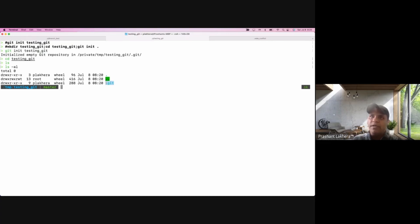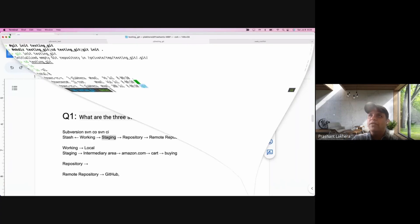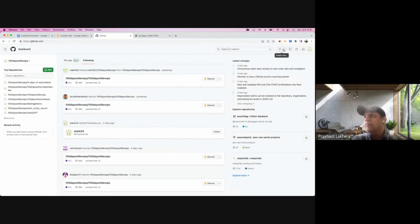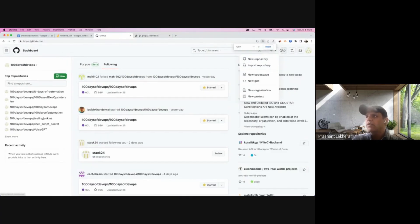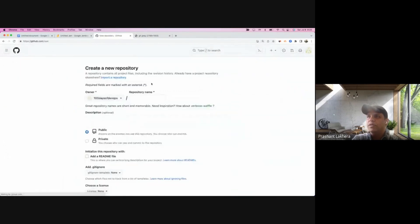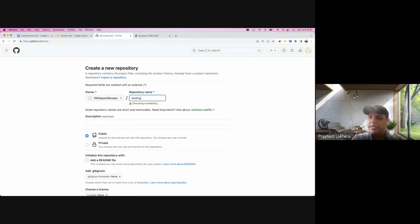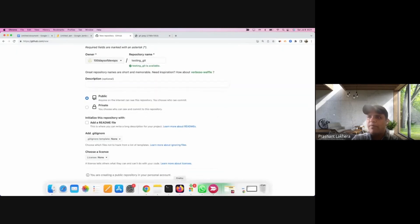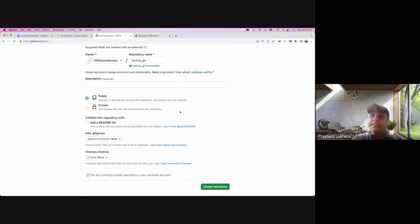Alternatively, some of you may initialize a repository through GitHub. You go to GitHub, click the plus icon, click 'New repository', enter a name like 'testing', and create it. Both ways are fine — it's completely up to you how you want to initialize the repository.